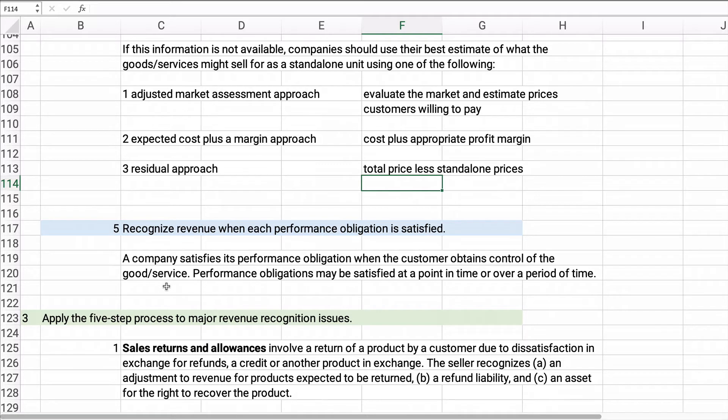Step five: recognize revenue when each performance obligation is satisfied. You satisfy an obligation when the customer obtains control of the good or service. Once you sell them the product, deliver it, or provide the service, that obligation is satisfied and you can recognize revenue. It may be satisfied at a single point in time or over a period of time.